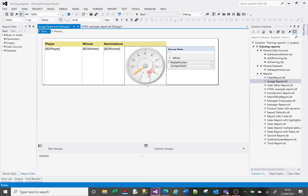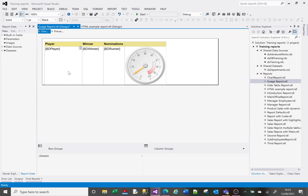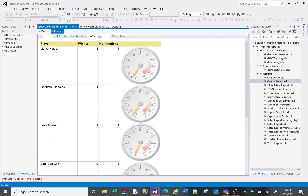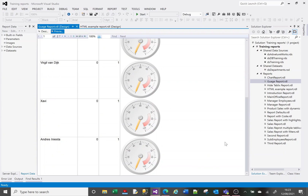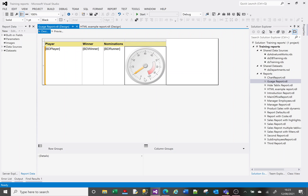Let's start by selecting the gauge. On the right-hand side we've got the radial pointer. Right now we don't have any columns associated with this pointer. If I click on the dropdown I can assign one of my column values — I'm going to assign the Ballon d'Or winner column. When we preview, we can now see the pointer indicating values, showing four for Messi and one further down for others.